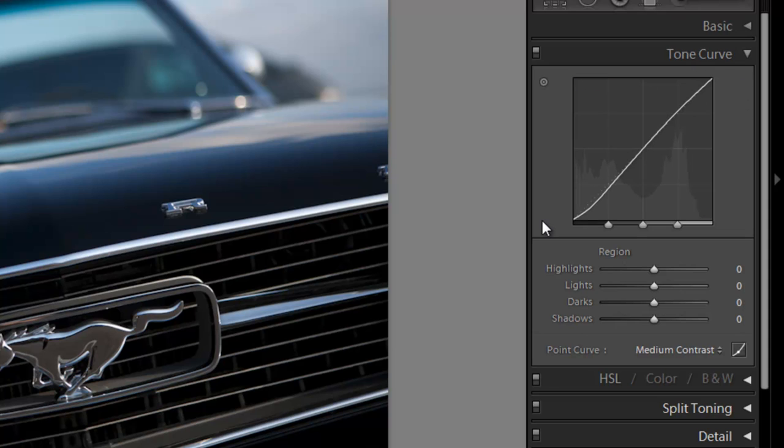What you see here on this graph is basically the levels of luminosity starting from the shadows on the left, moving all the way to the mid-tones in the middle, and then all the way up to the most extreme highlights on the very right side.